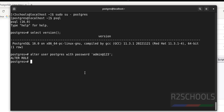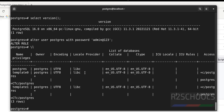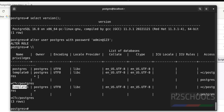The first step after connecting is to set the password for the PostgreSQL user: ALTER USER postgres WITH PASSWORD 'yourpassword'; — password has been successfully set. To see the list of databases, use the \l meta-command. We have three databases: postgres, template0, and template1, and the owner is postgres.